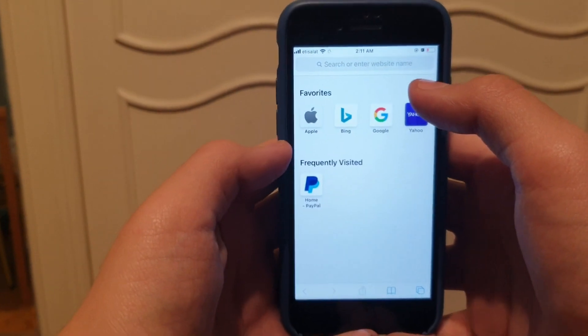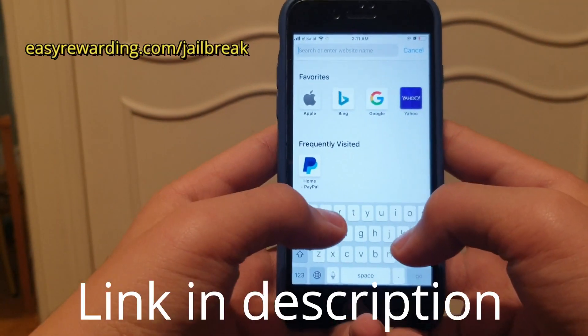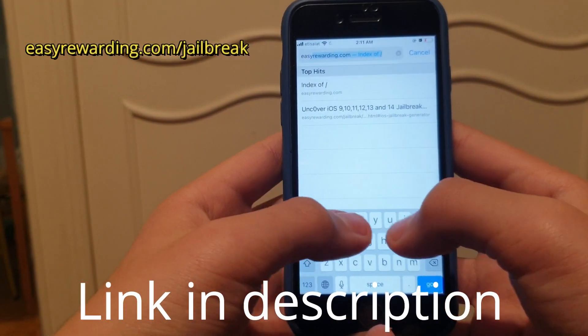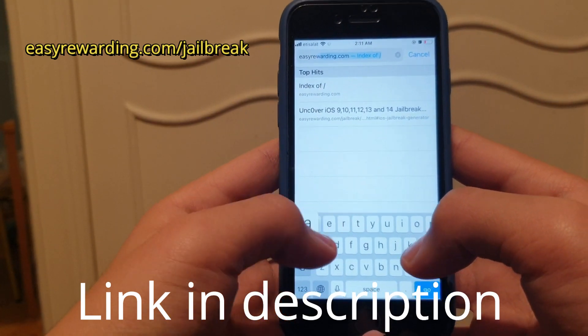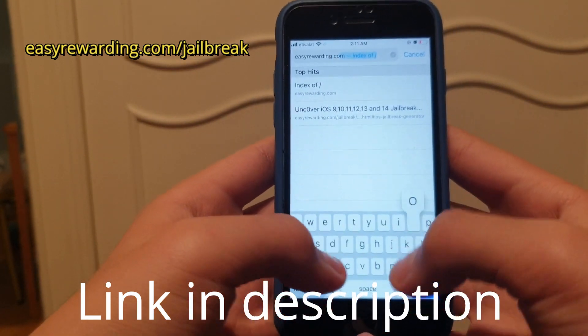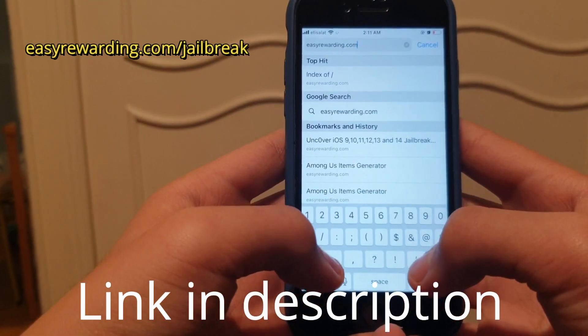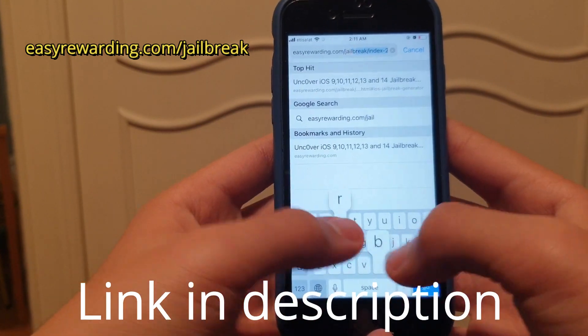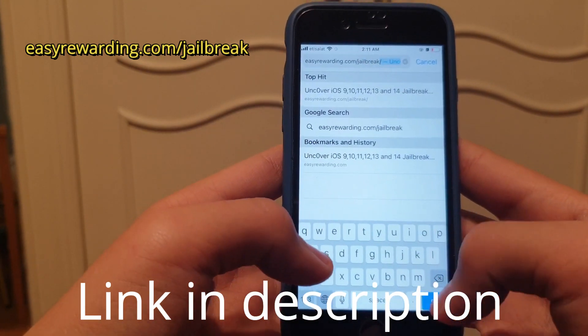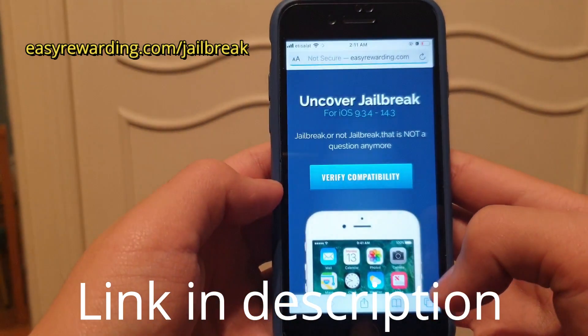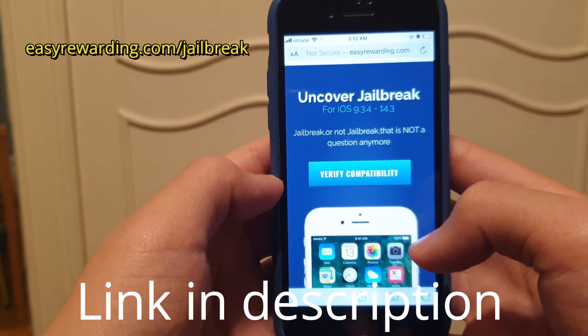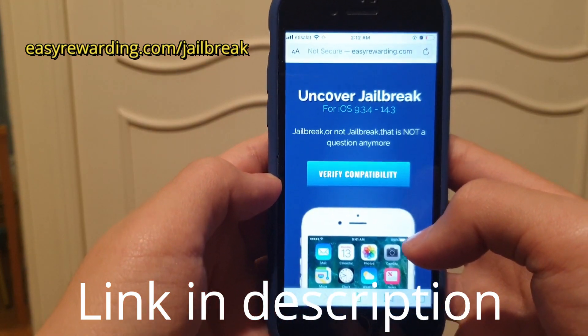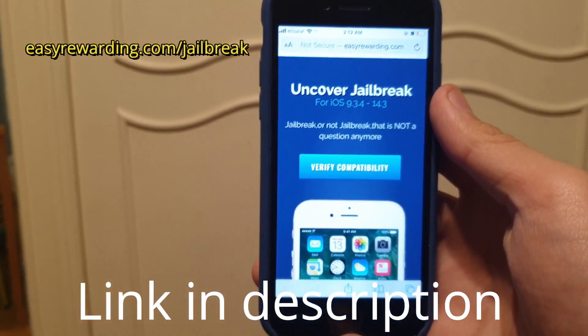You're gonna open any browser and type in easyrewarding.com/jailbreak and just go. This website I found is very good. I left the link in the description.